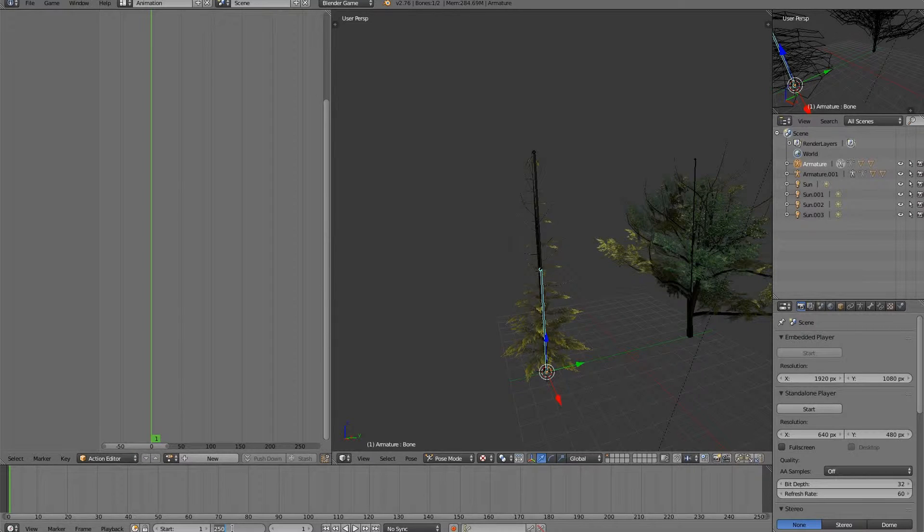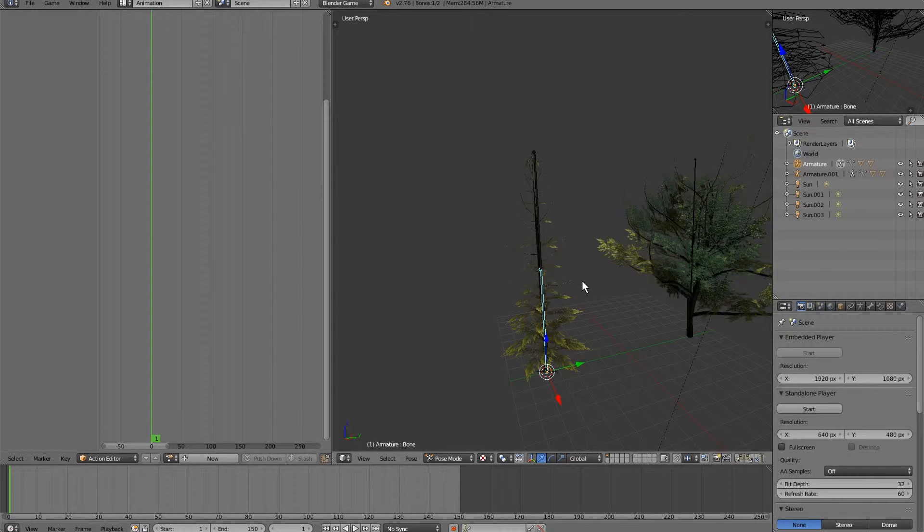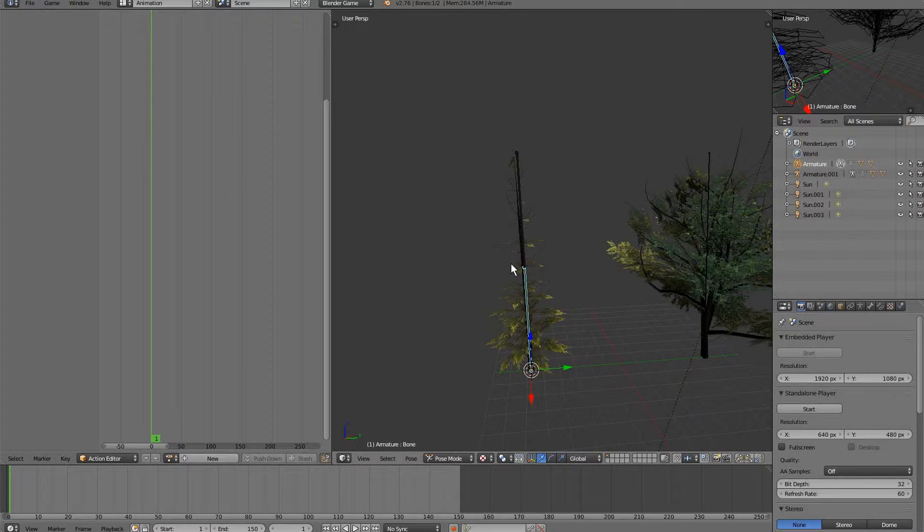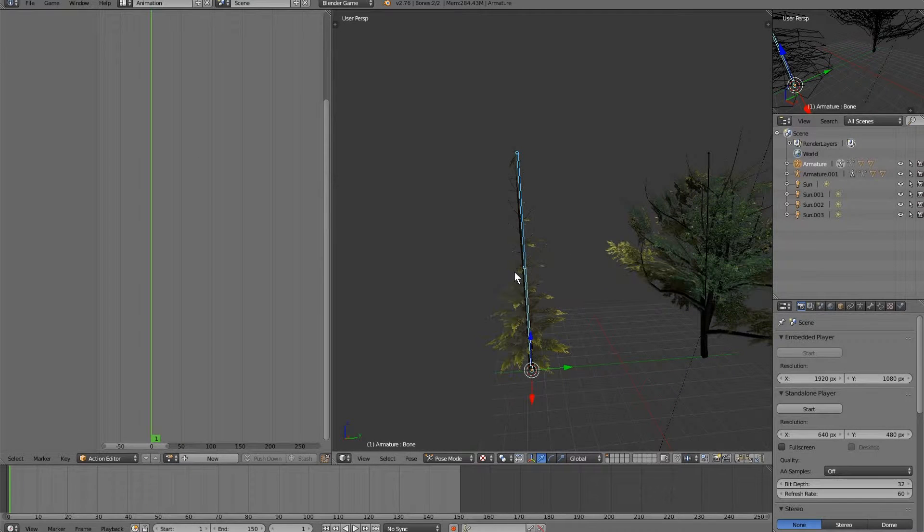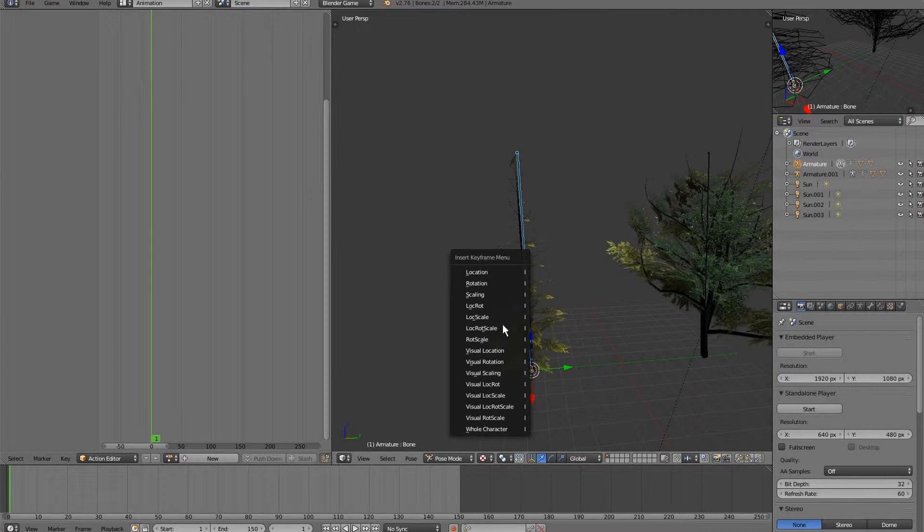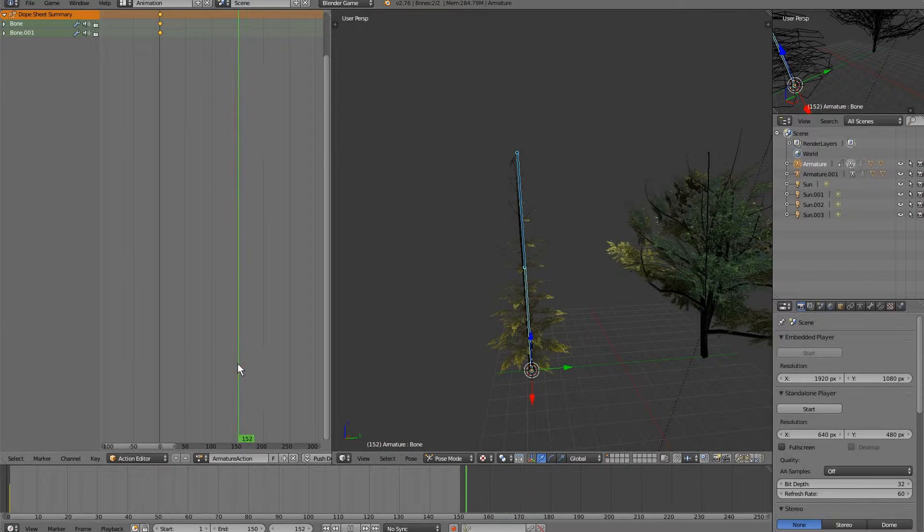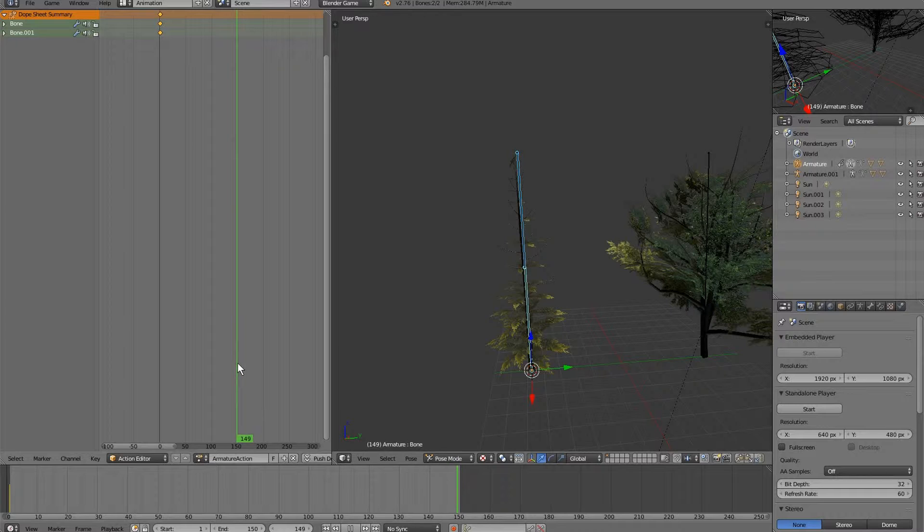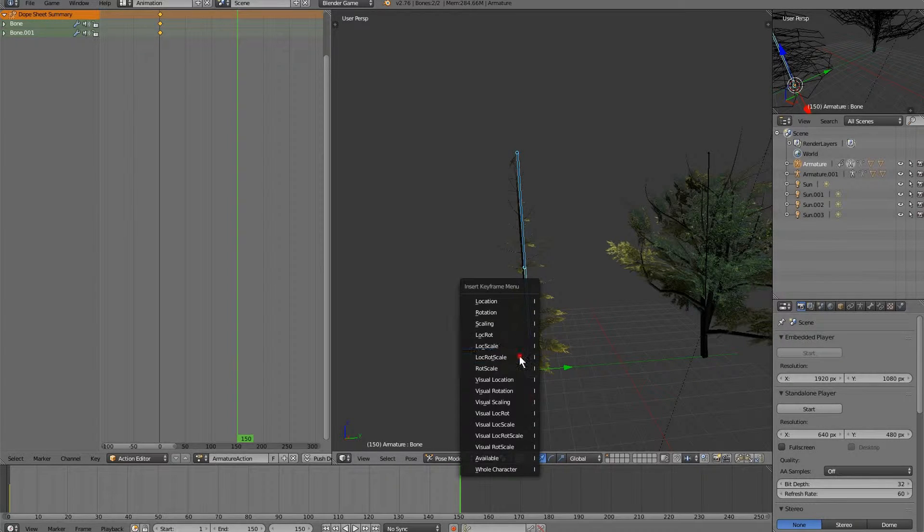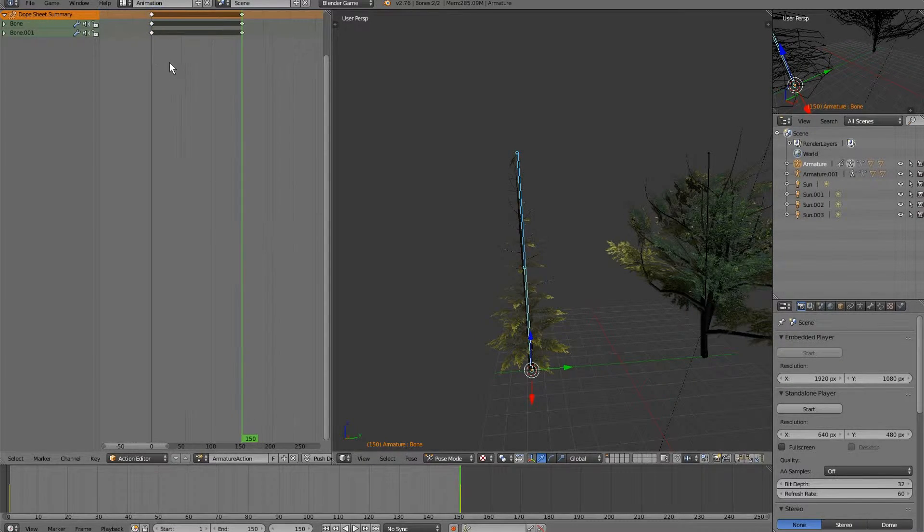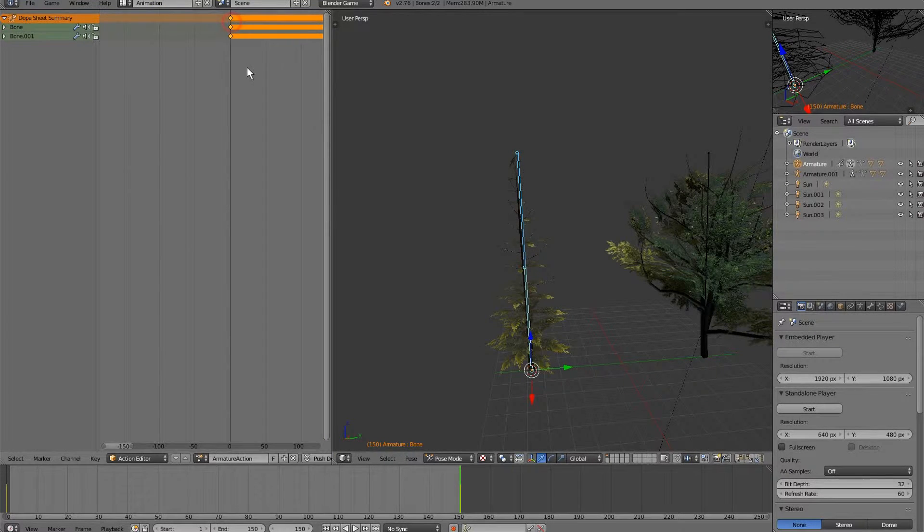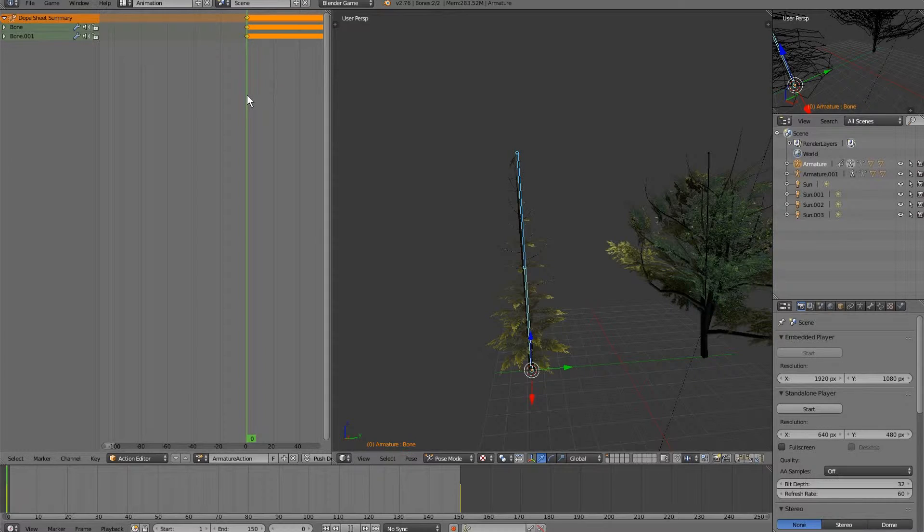We're going to start here, end at 150. And we want the keyframe at the end and the frame at the beginning to be the same. So we're going to select our bones and create a lock rotation scale. And head to 150 and lock rotation scale. I'm actually going to move this one over to 0.